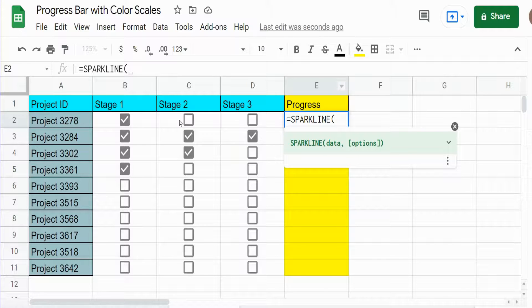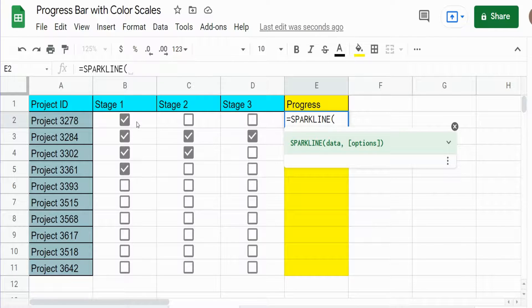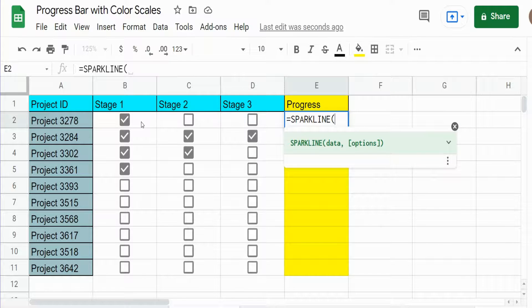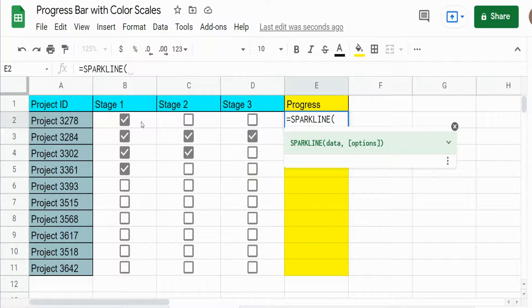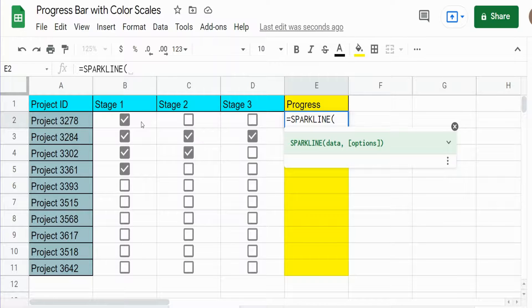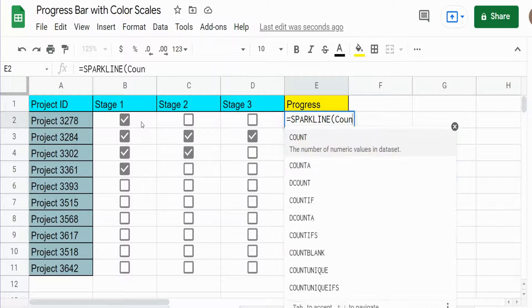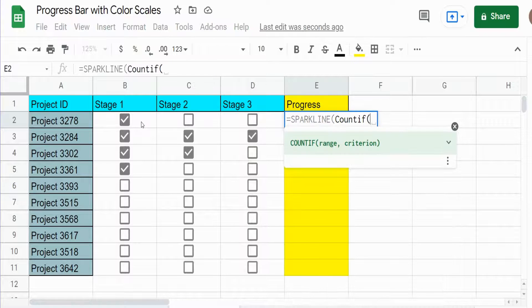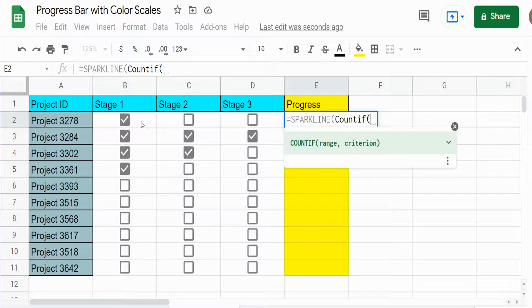In this case it's going to be this row of columns B through D and we have a series of checkboxes. Well, checkboxes have two possible values: a value of true if the box is checked, a value of false if it is unchecked. What we want to do is use the COUNTIF function to count the number of true values in this row.